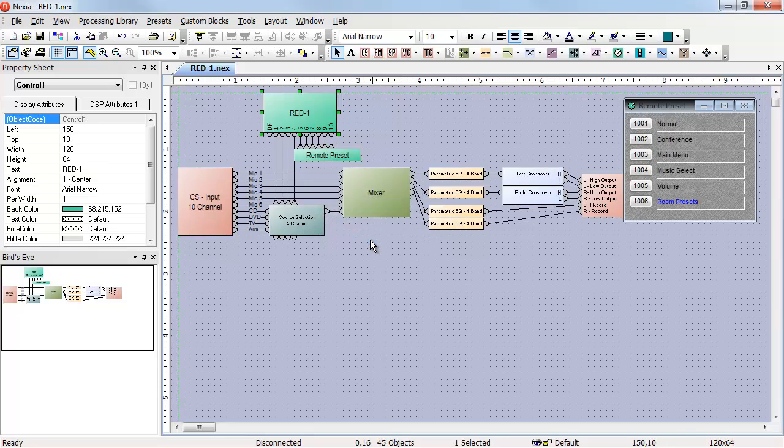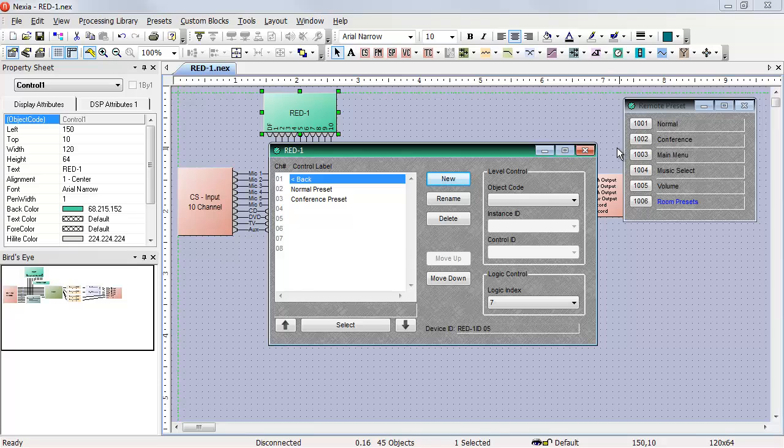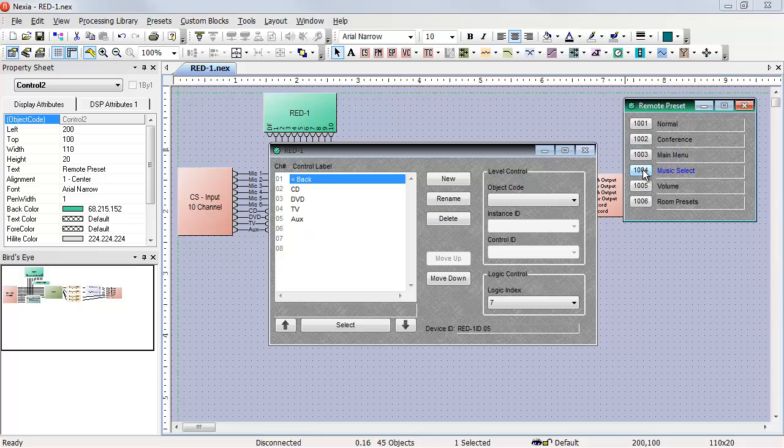Now when we open up the red one, we can trigger our presets and see exactly what the red one screen will look like. The main menu will look like this. When we switch to music select or volume control or room presets, the screen of the red one will change.